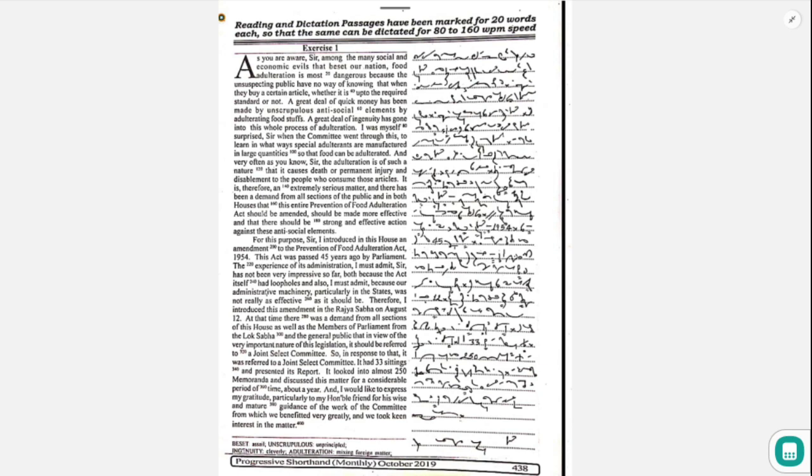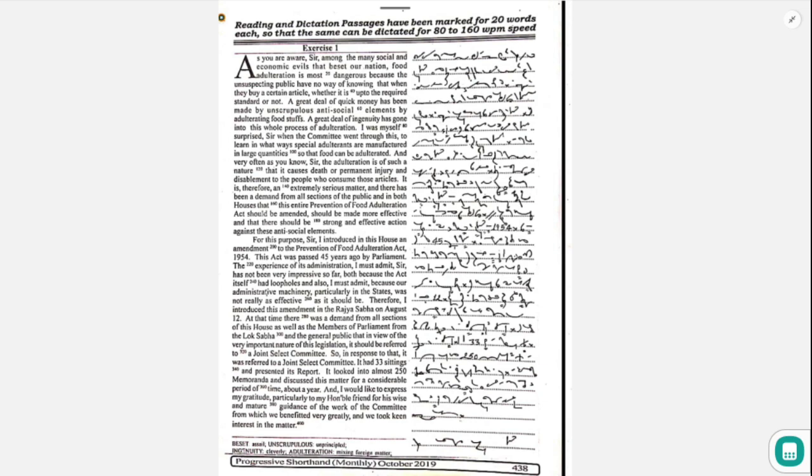The experience of its administration, I must admit, has not been satisfactory because our administrative machinery, particularly in the states, was not really as effective as it should be.